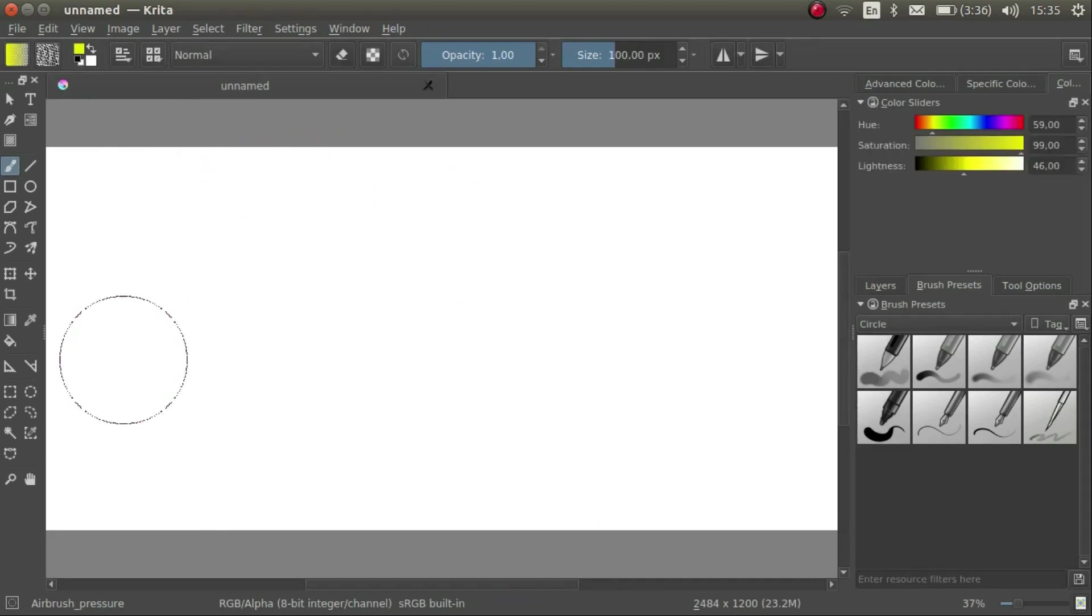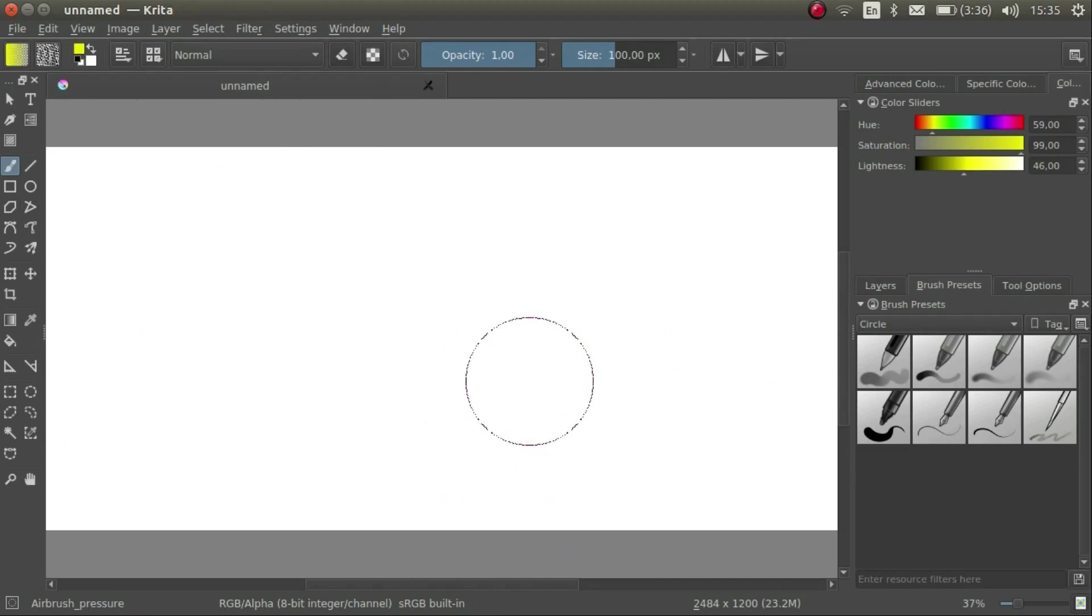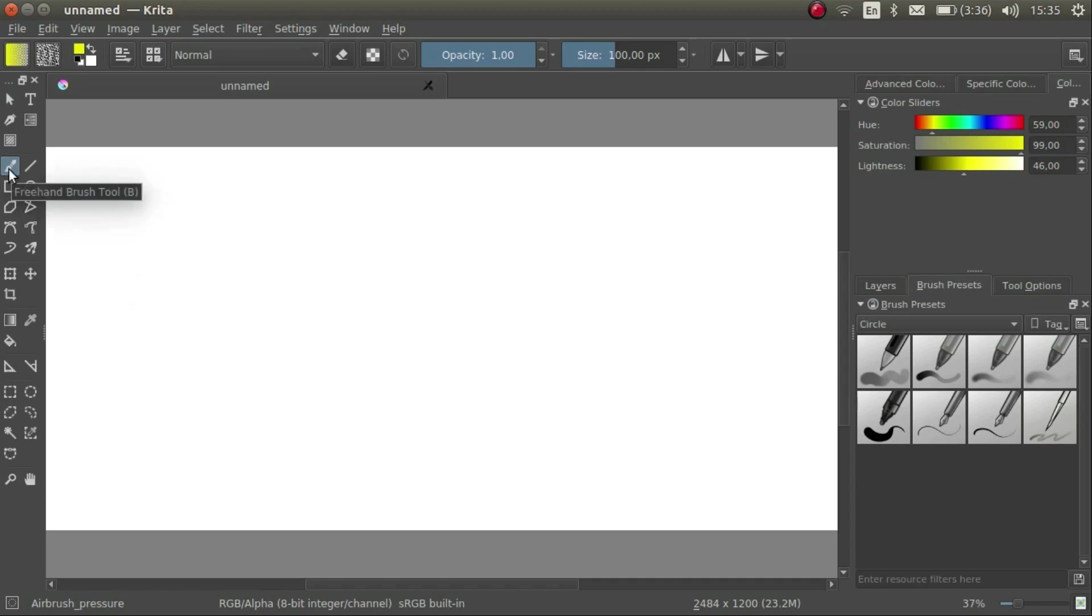In the middle we have the canvas where we will be drawing and painting. We also have a bunch of so-called Dockers open. On the left we have the Tools Docker. This contains a list of the tools we can use.